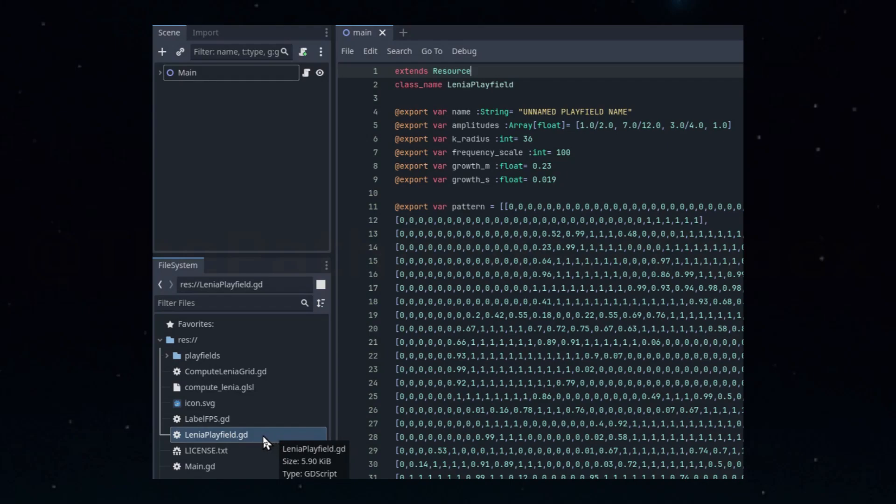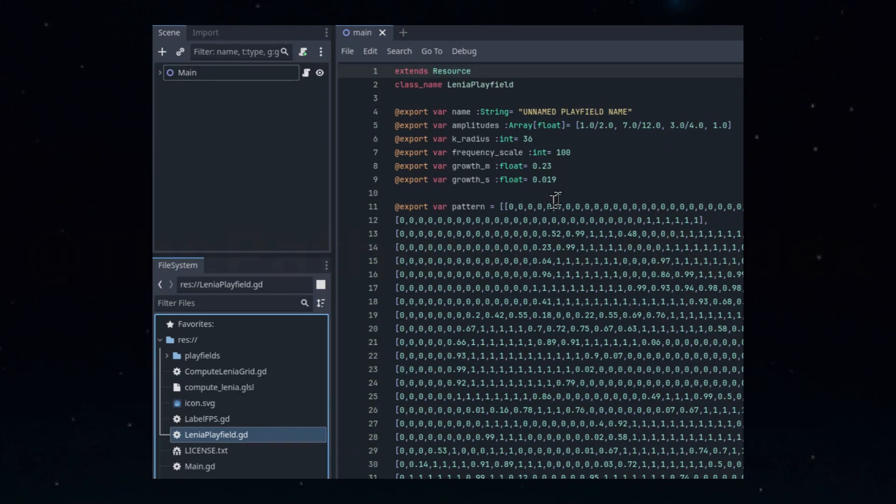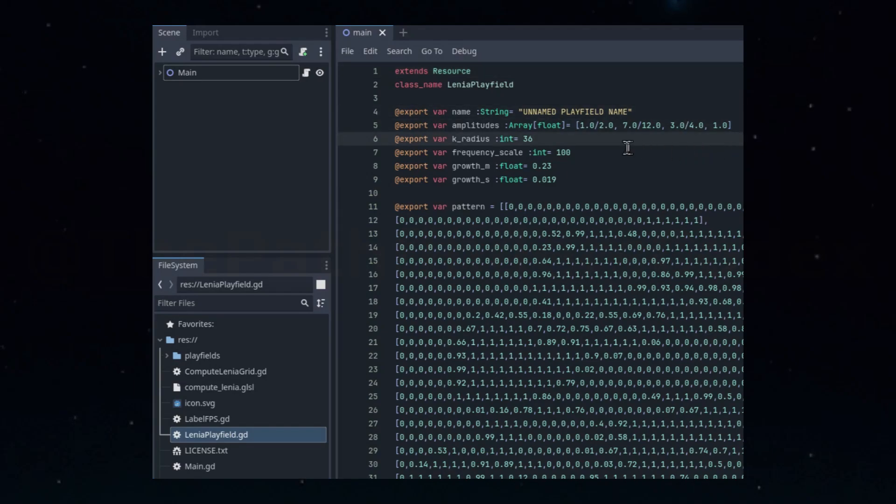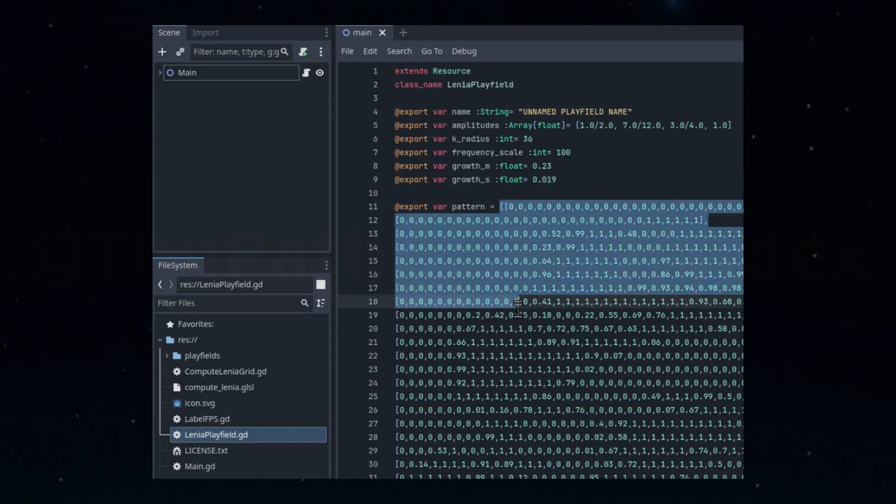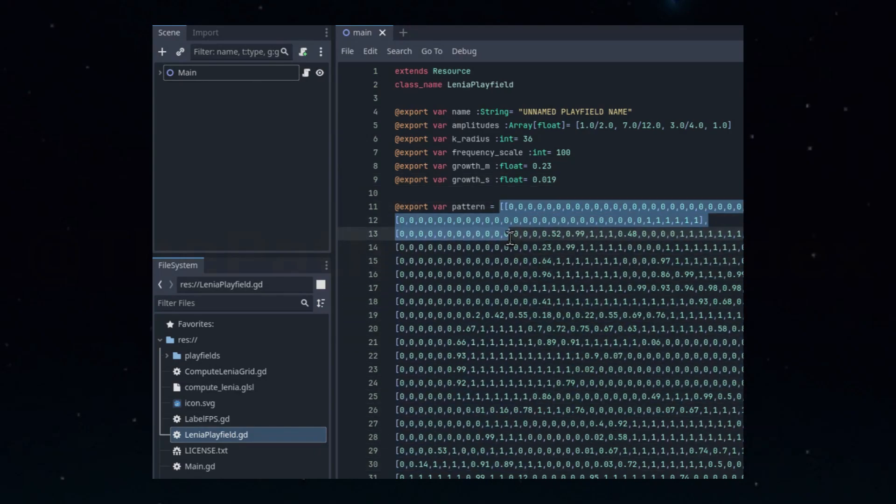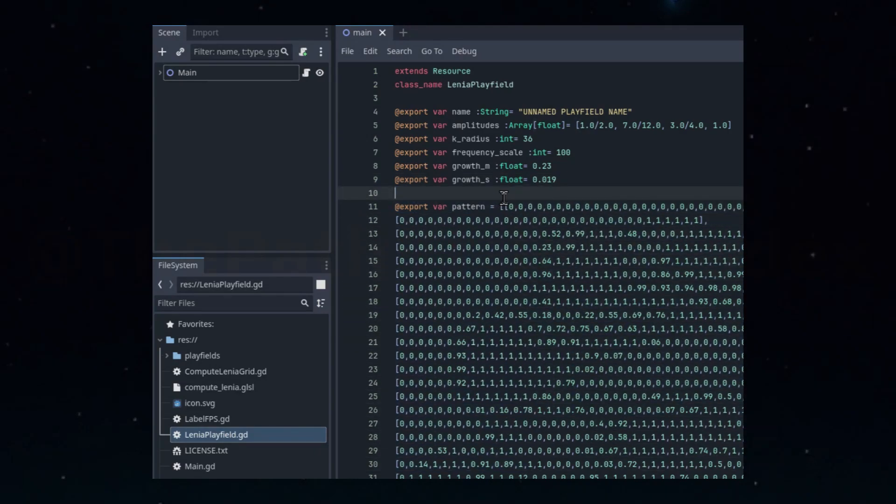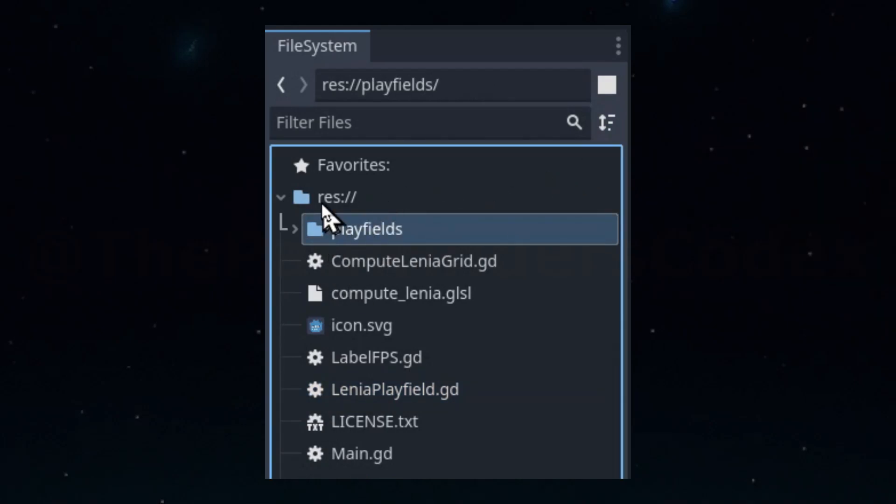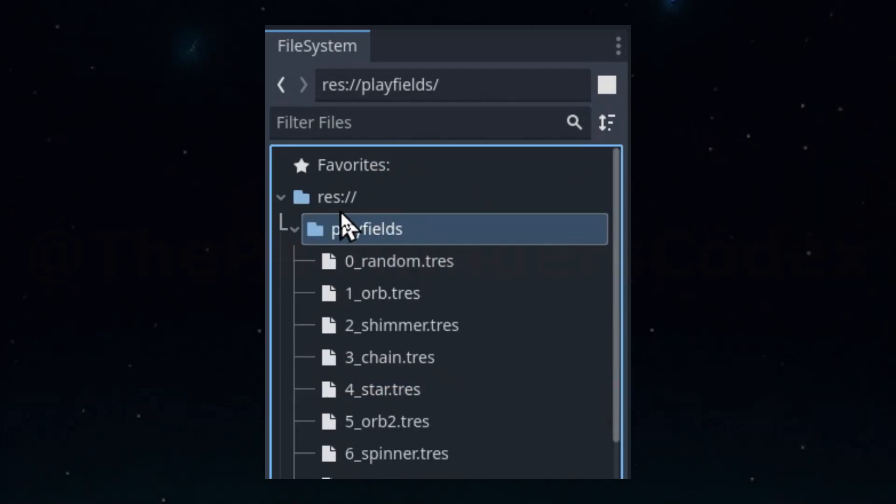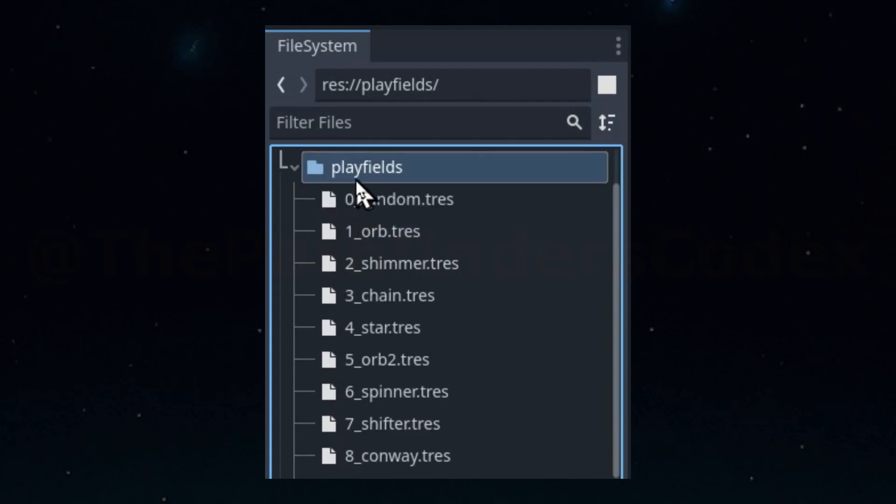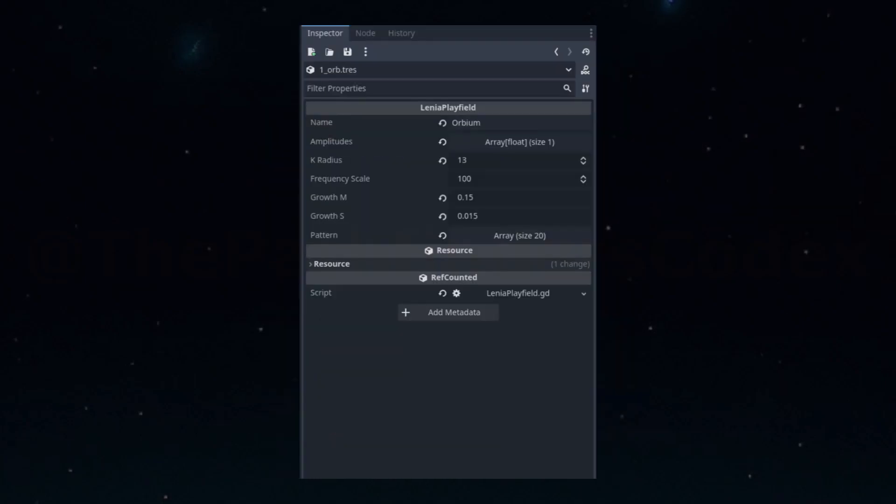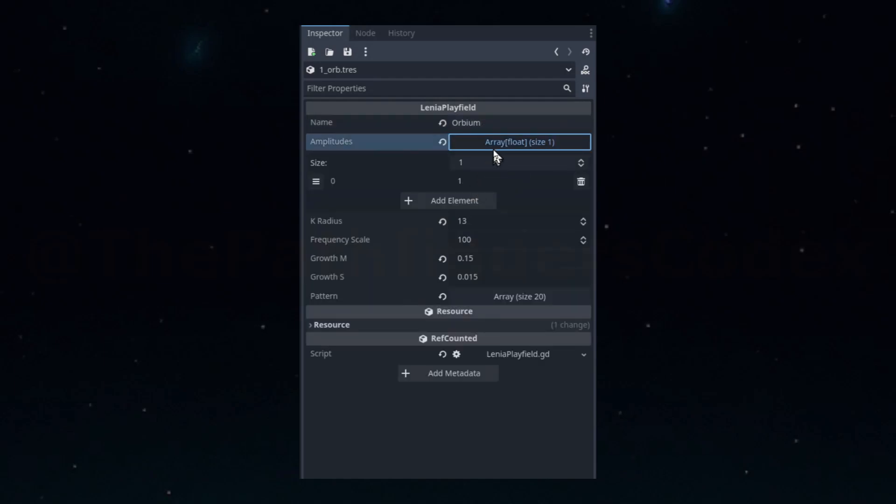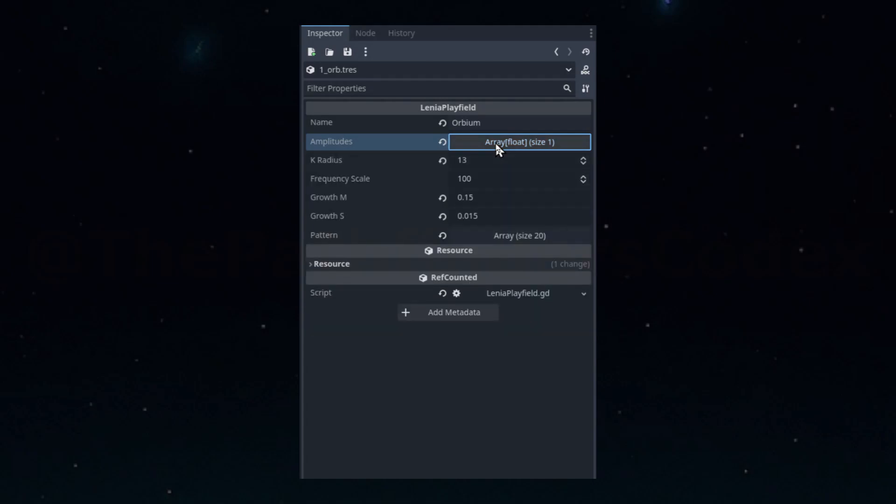The Lenia playfield resource defines the available properties for a playfield: things like the kernel size, the growth settings, and also the actual pixels for the starting pattern. The values here are the example defaults, but our lifeforms are stored in custom resources on the file system over here. Each one has the correct values assigned to make that lifeform or pattern work in the sim. You can even load these into the editor to see the actual details. Doing it this way makes the data much easier to work with when we go to load up the playfield, using a basic array of resource preloads.